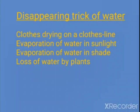Water disappears from our clothes as they dry up. Water from wet roads, rooftops and other places also disappears after rain. After some time when you see roads and rooftops, the water is gone. So where does this water go?